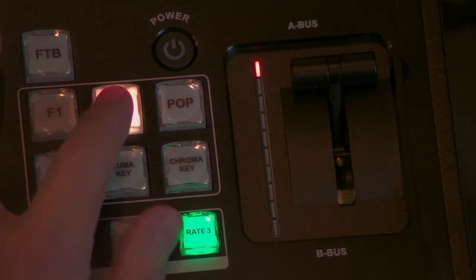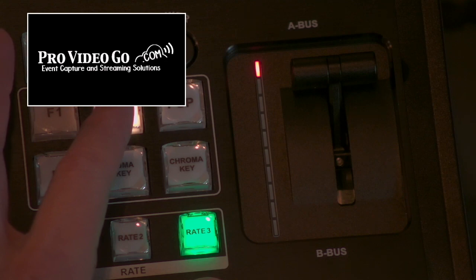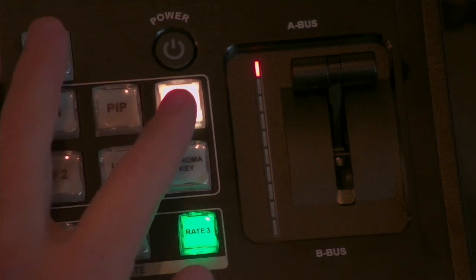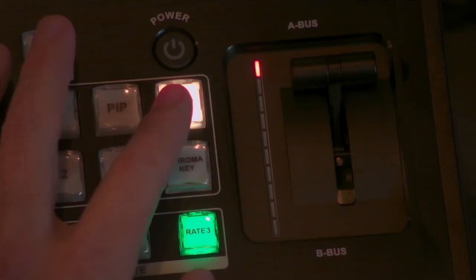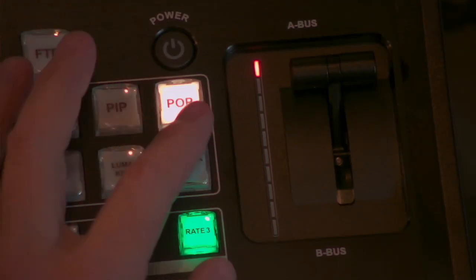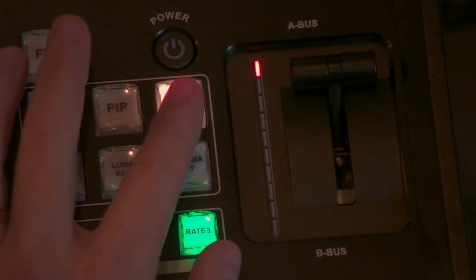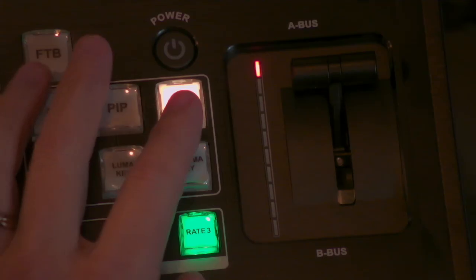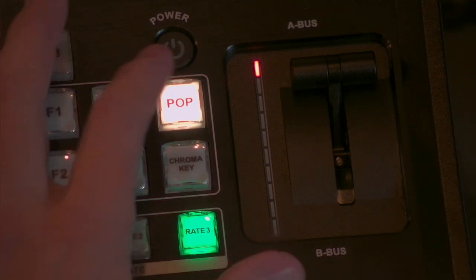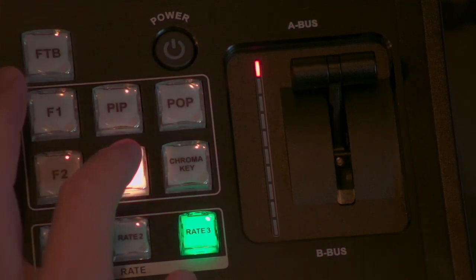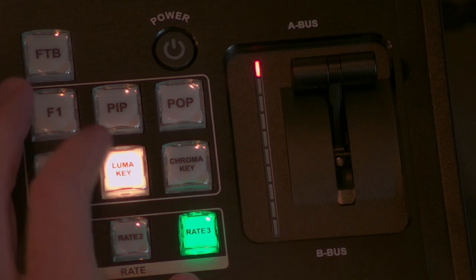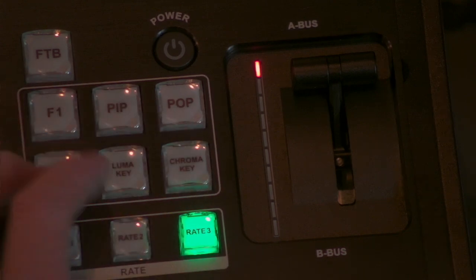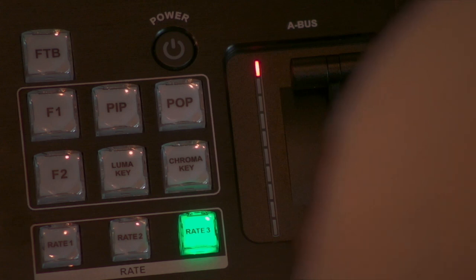We have picture in picture option here. We have picture outside of picture option, which is really nice for those, let's say you have a presenter and they have a PowerPoint. There you go. You got them both right at the same time. It's fantastic. We have luma key, which there we go. And chroma key, which isn't set up. Yes. So we got those.